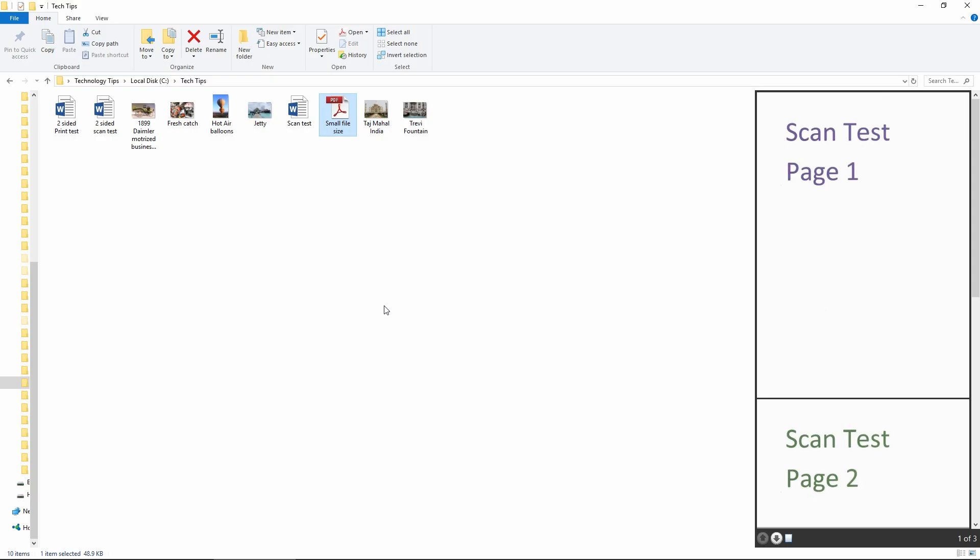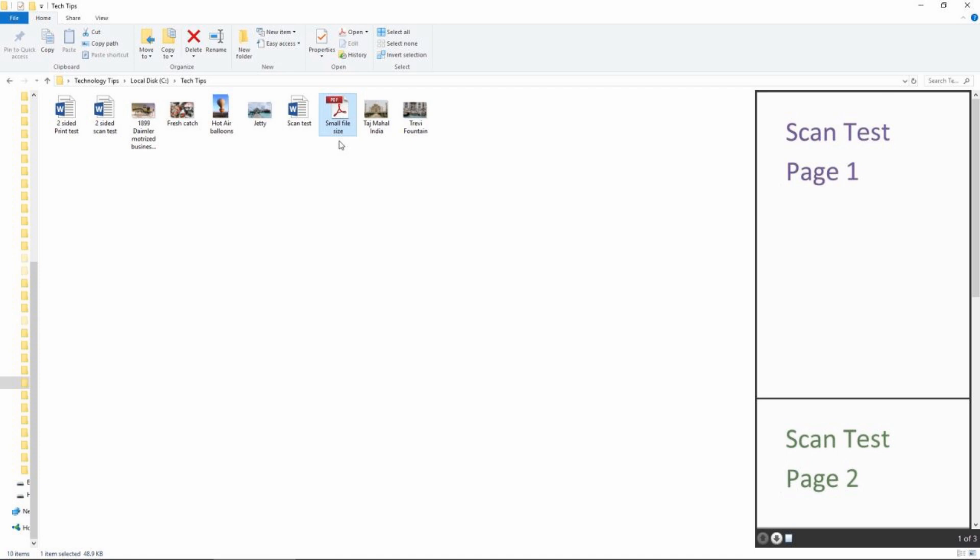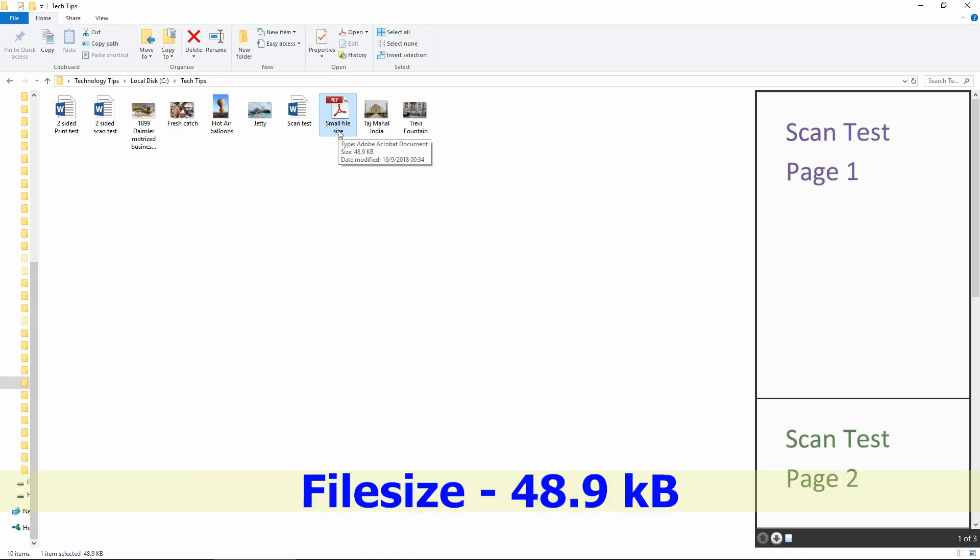Once the document is saved, it will automatically bring up the file explorer. And there is your small file size document. The file size is only 48.9K bytes.